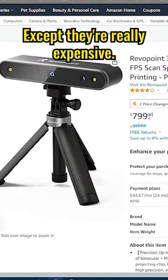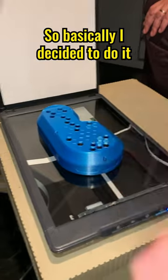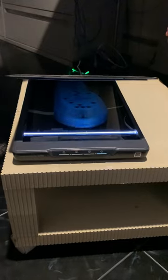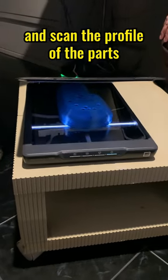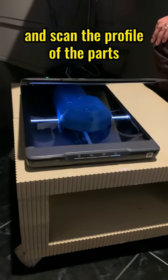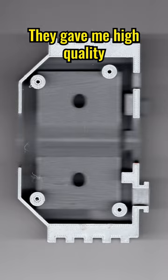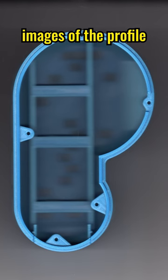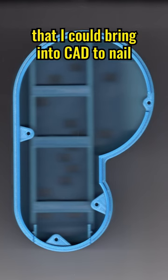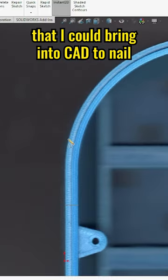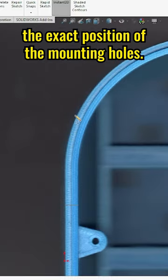Except they're really expensive. So basically I decided to do it my own ratty way and scan the profile of the parts on a regular scanner. It gave me high quality images of the profile that I could bring into CAD to nail the exact position of the mounting holes.